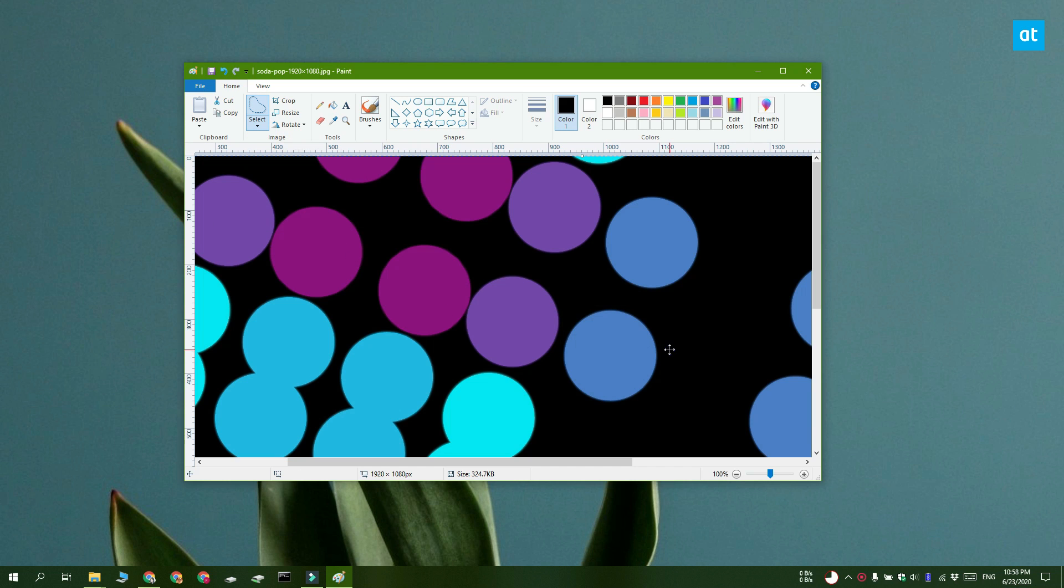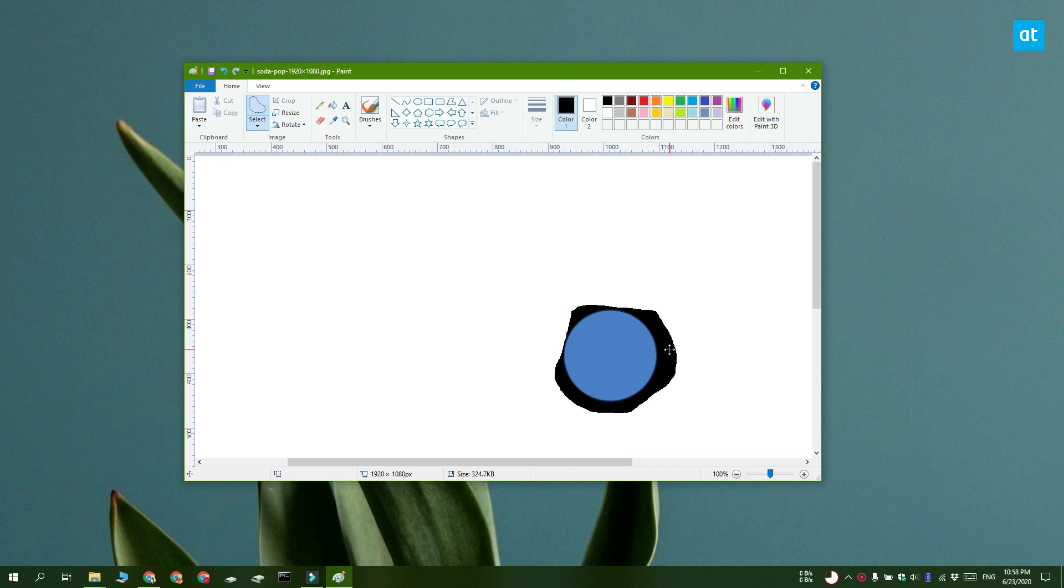And after that, just tap delete. Everything is going to be deleted except for the part of the image that you selected. You can now paste this bit into a new image or you can save the image as it is.